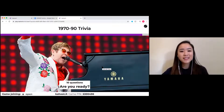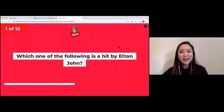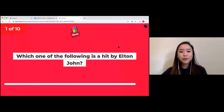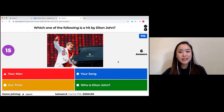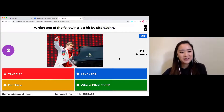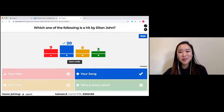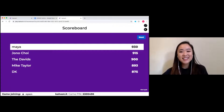It's on the 1970s to 1990s. Question number one: which one of the following is a hit by Elton John? The answers will appear on the screen and you'll need to answer on your phone. The options are: Your Man, Your Song, Our Time, or Who Is Elton John? The hit was called Your Song for those of you who don't know. And Maya is taking the lead — nice work.